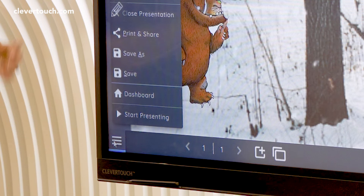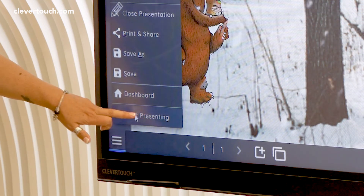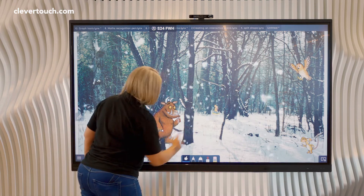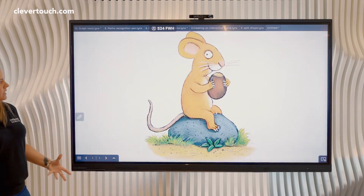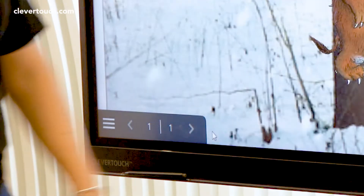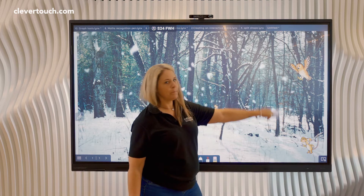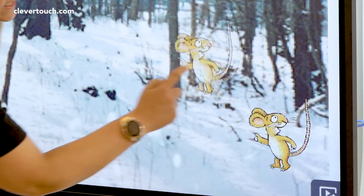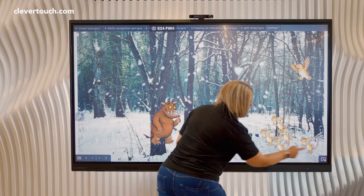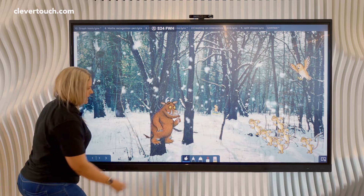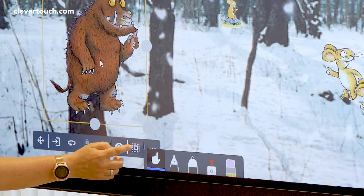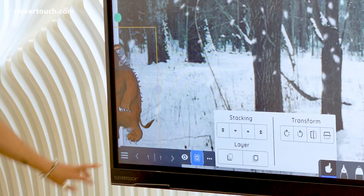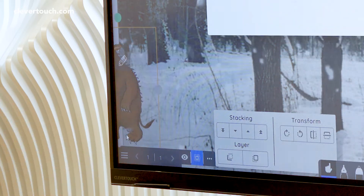Now if I go into present mode I can have my Gruffalo moving along. All of a sudden he spies the mouse who's eating a magic nut. The owl warns the other mice. The Gruffalo comes in and this little mouse brings all his friends — an army of mice. The Gruffalo gets scared and he quickly turns on his heels and heads off home. I'm going to stop the presentation there.